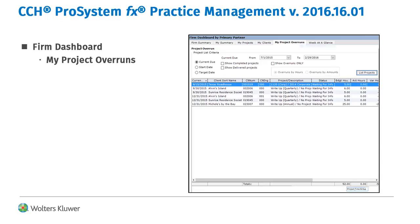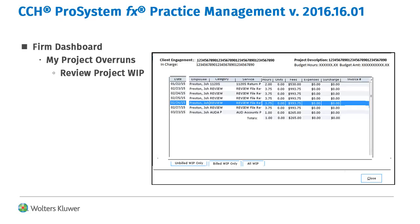The firm dashboard also includes project detail when managers review projects on the My Projects Overruns tab. This is available for drill down on any of the projects that may be in trouble.